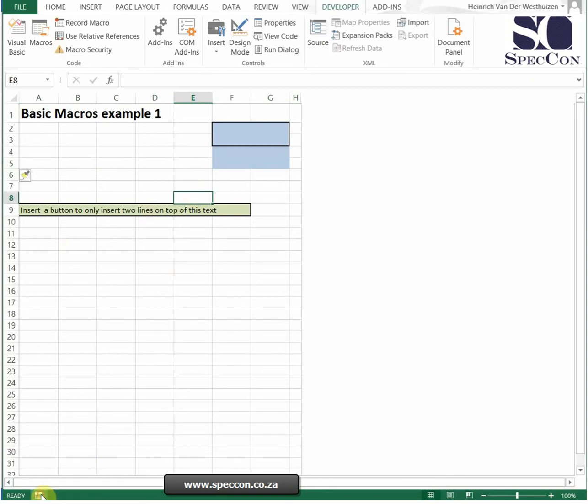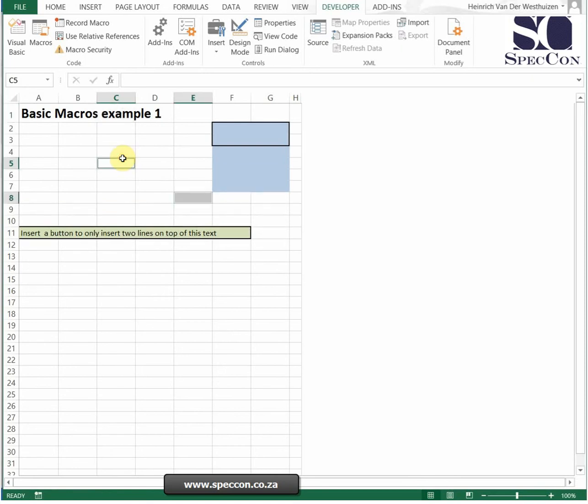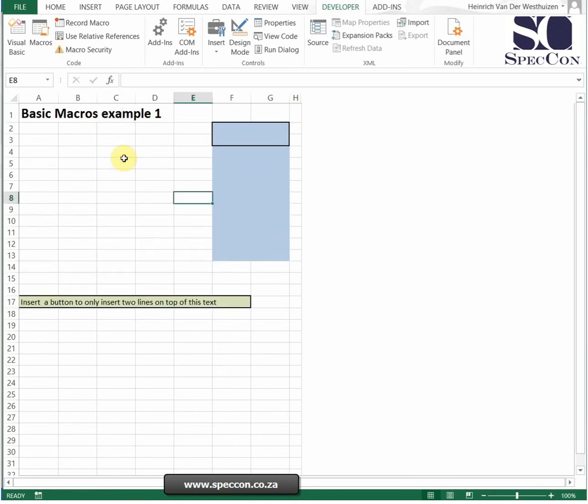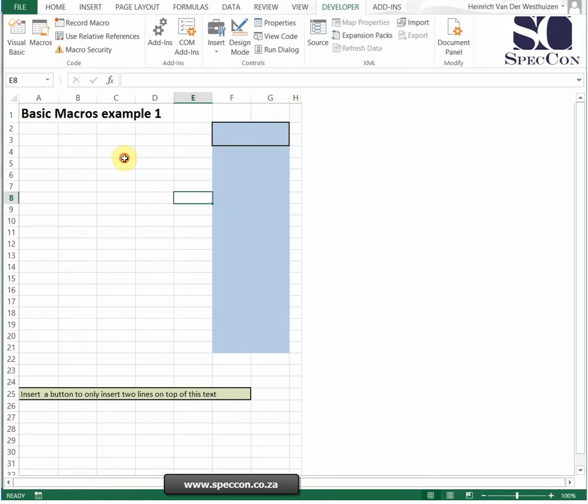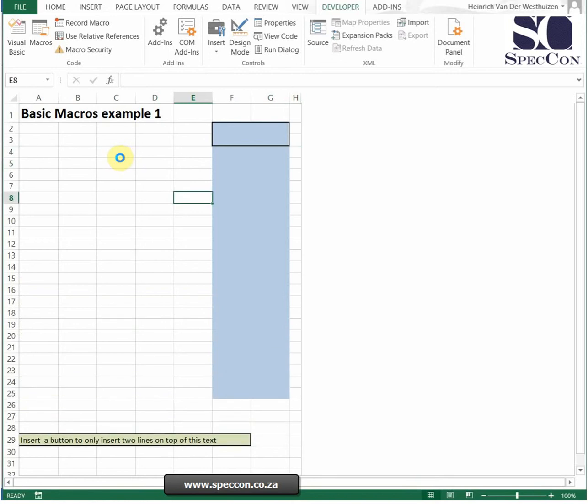You can either stop it there or you could have stopped it there. Now if I press Ctrl+G again, can you see every time I press Ctrl+G two rows will be added?